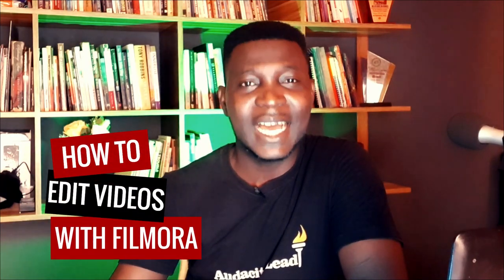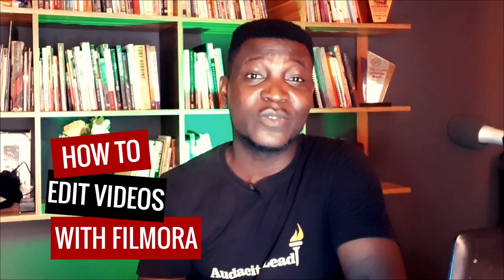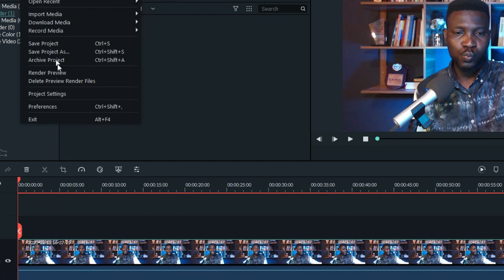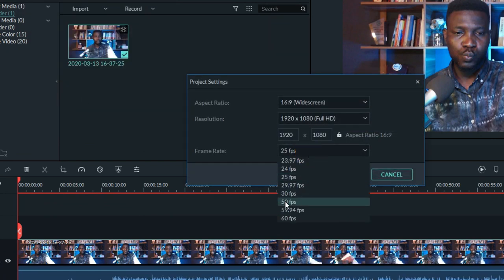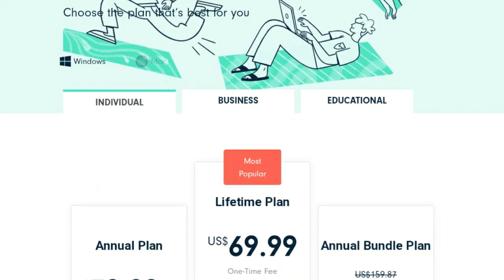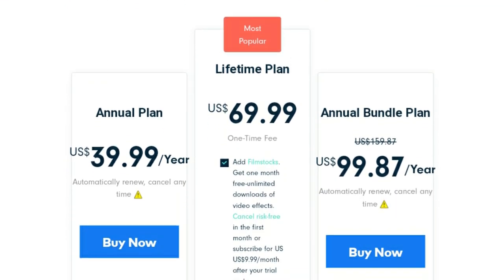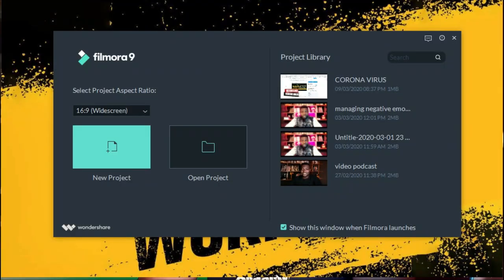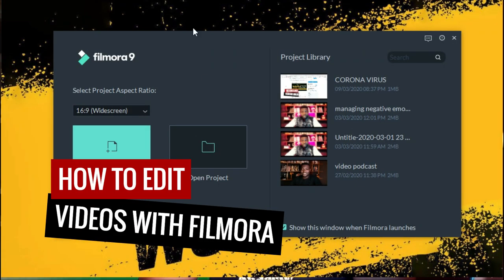Learning how to make videos can be daunting, especially learning how to edit the videos you've created. In this video, I want to share with you how to edit your videos with Filmora9. Filmora9 happens to be one of the best low-budget, premium softwares that I've used in the last year. I'm going to share with you how I edit videos with Filmora9.